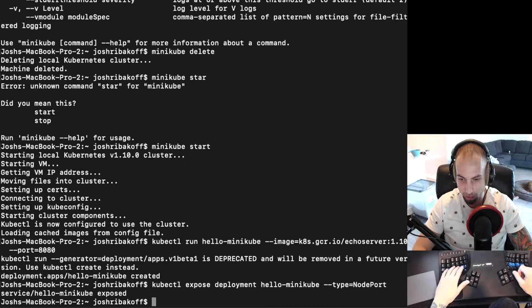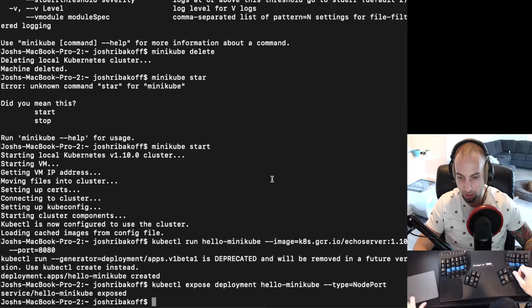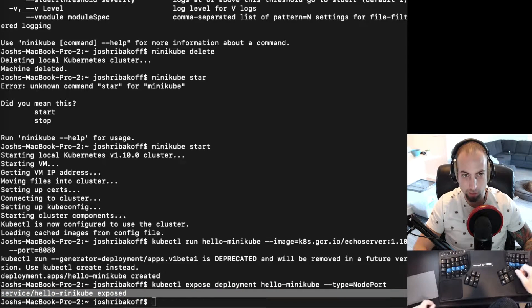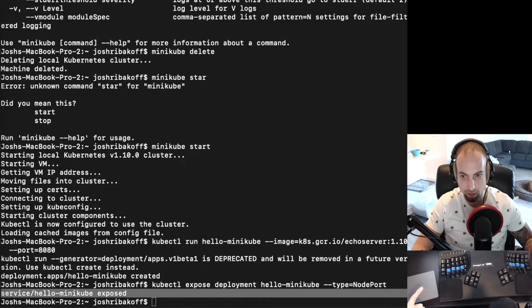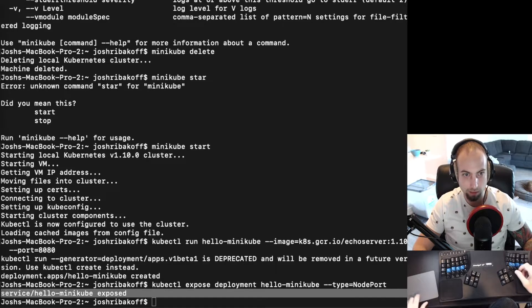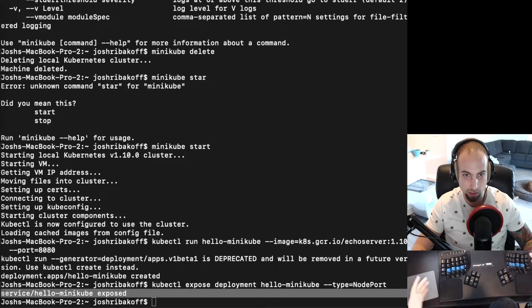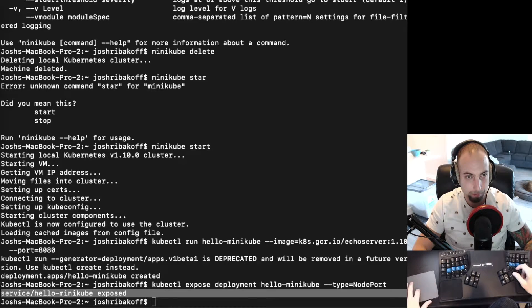So Minikube, this hello-minikube was exposed, which means we now can access it from the outside, or in this case my local laptop.